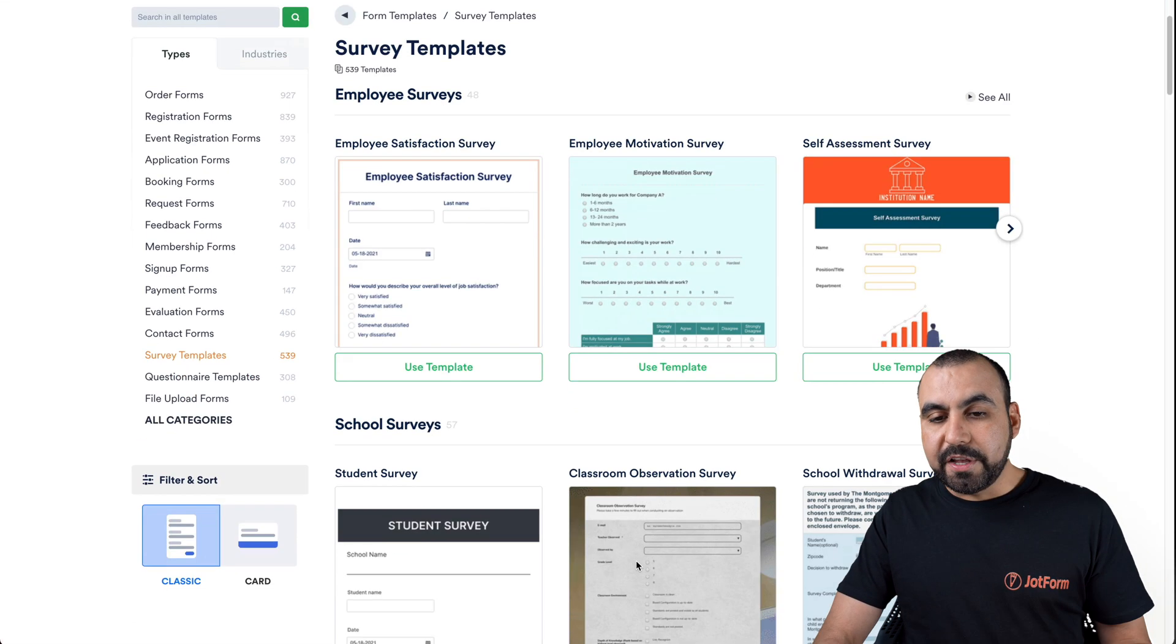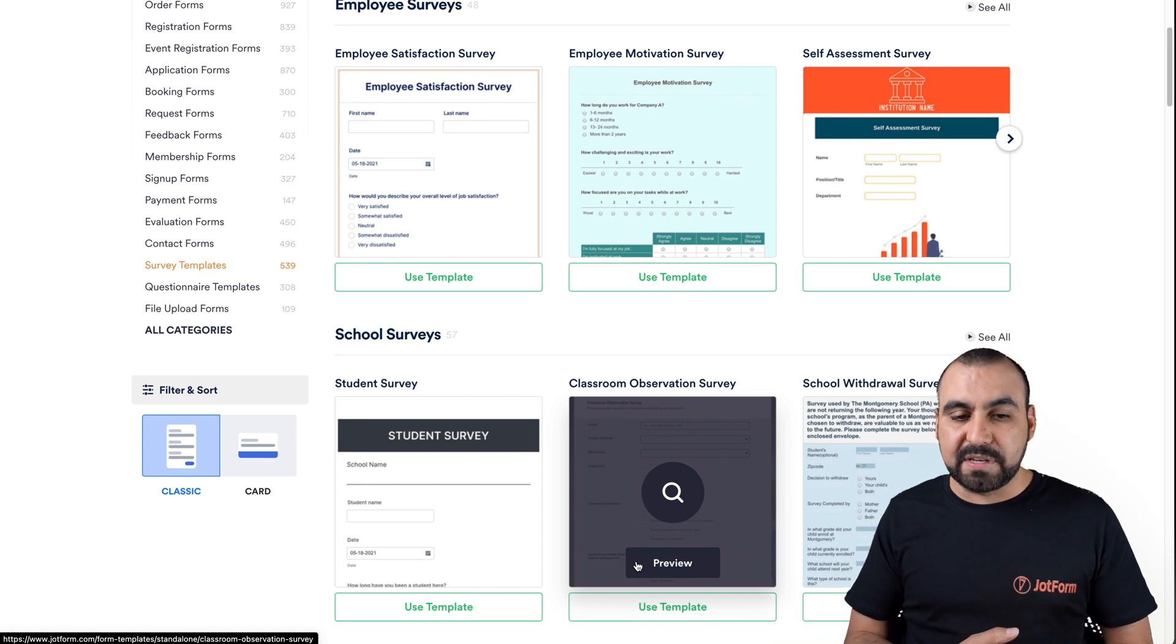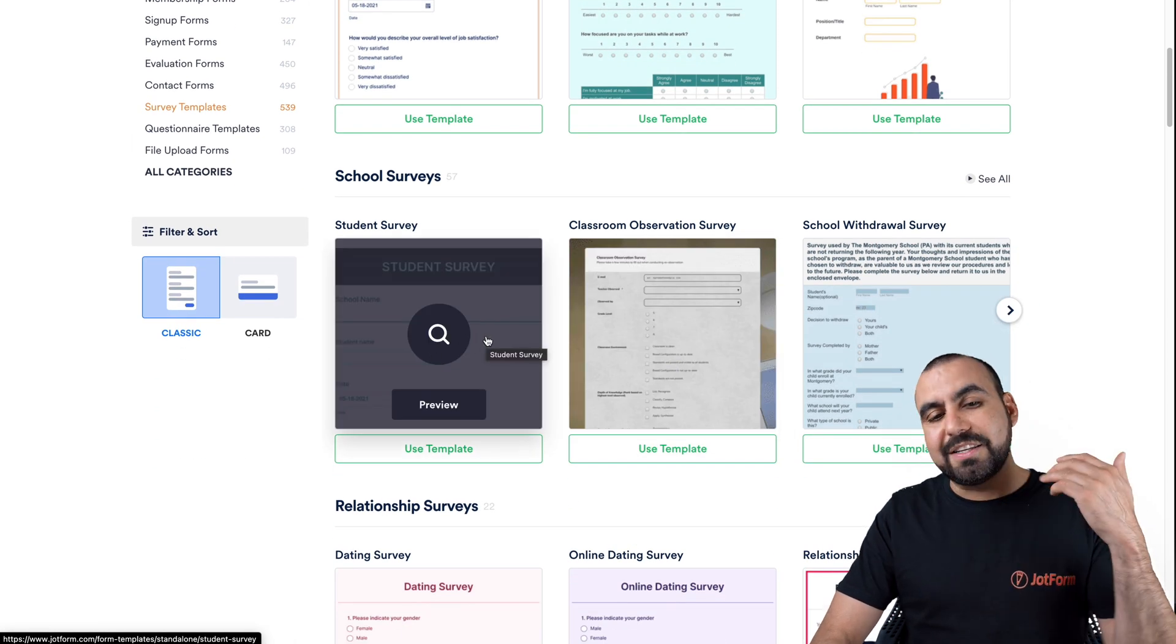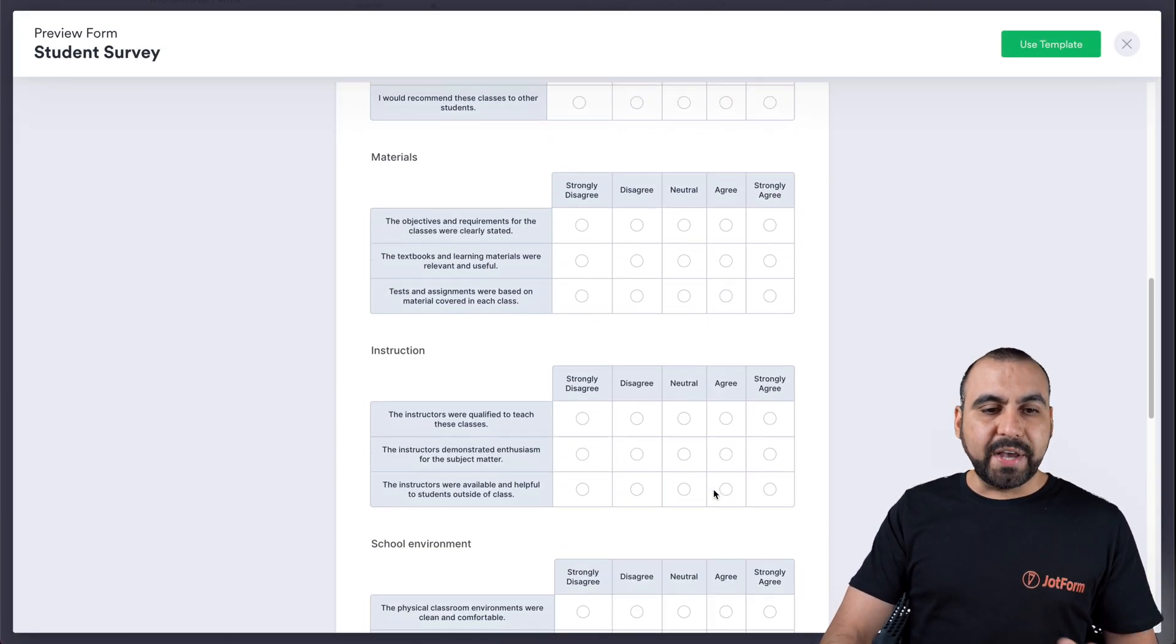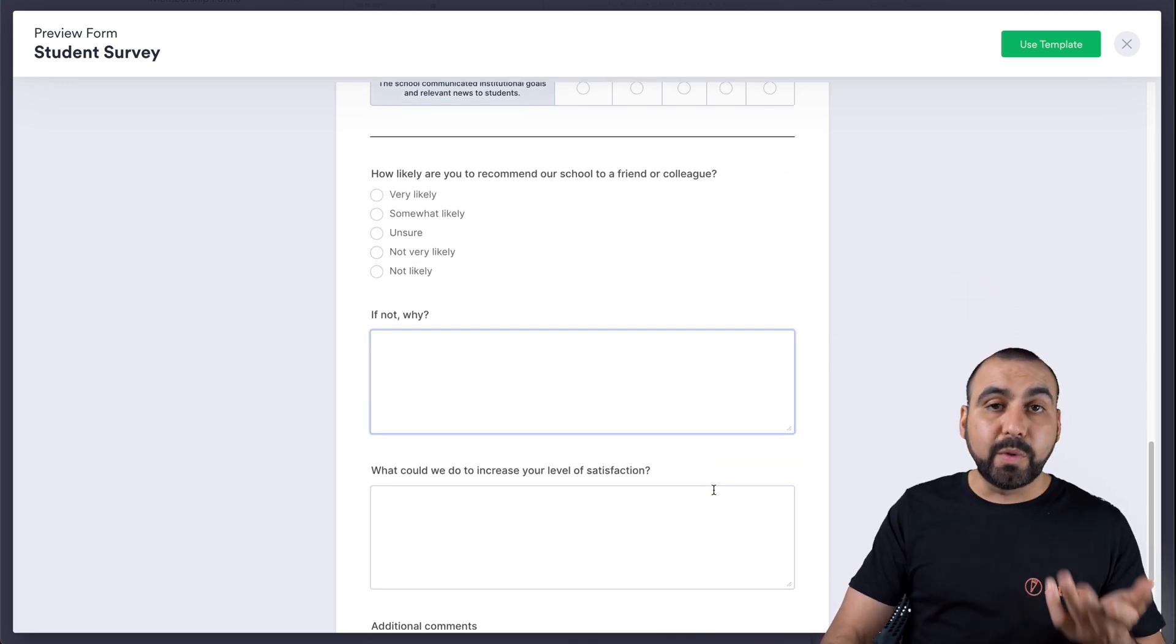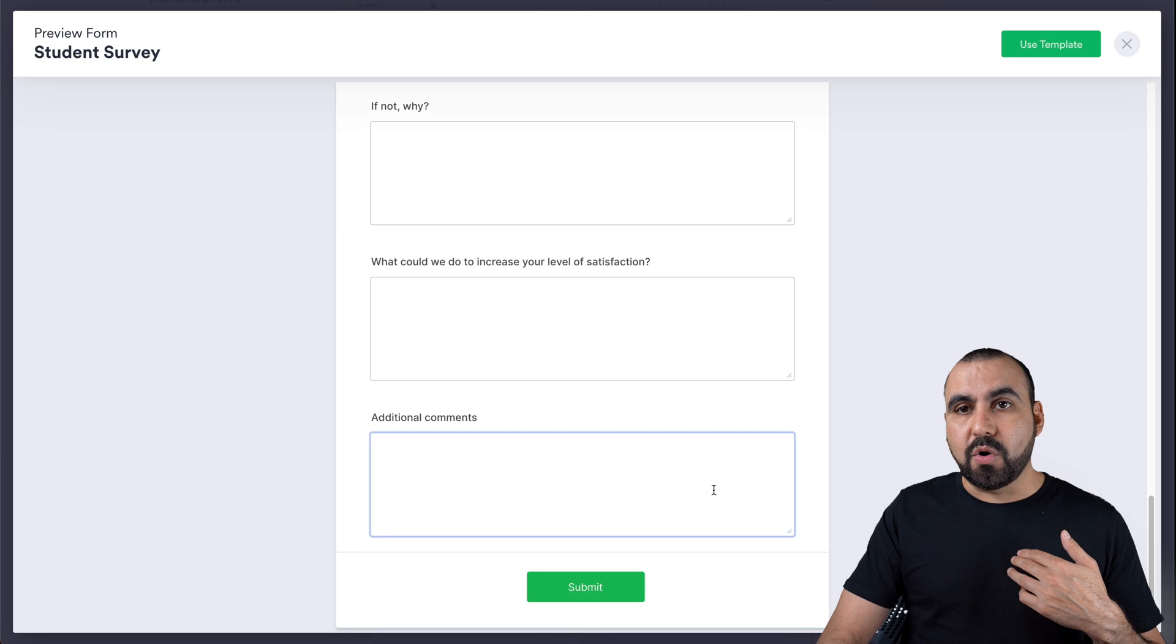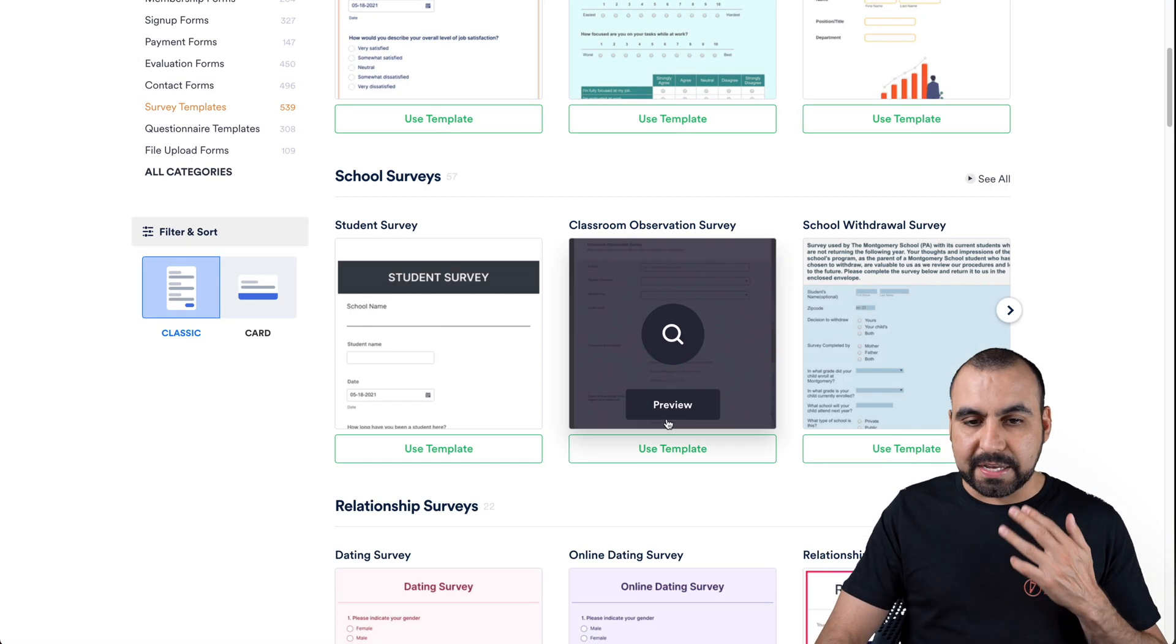You can view these templates. If you want to get started right away and save some time, maybe you want to use it for a student survey. Well, that's already created. Let's go ahead and preview it. We can check this out, see the questions, see what they're asking. And you can say, you know what? This looks really similar to something I already need.